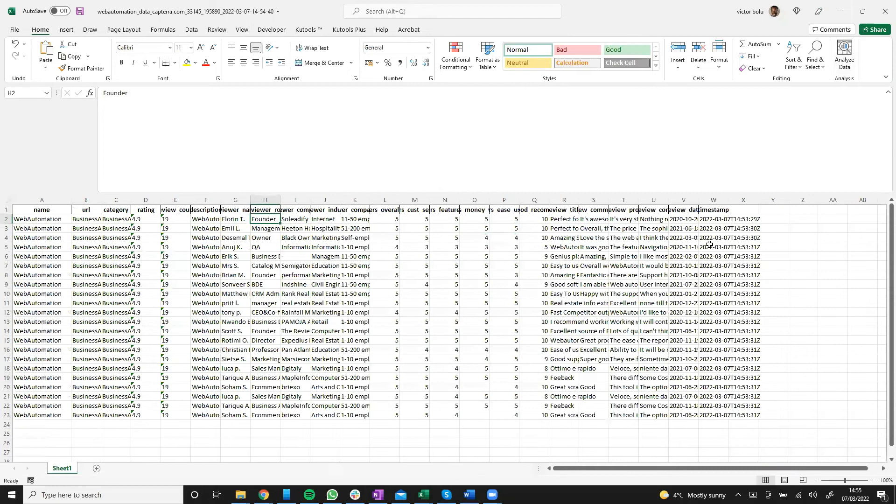So I've shown you how quickly we can get that data by using Web Automation's Prebuilt Capterra Extractor.